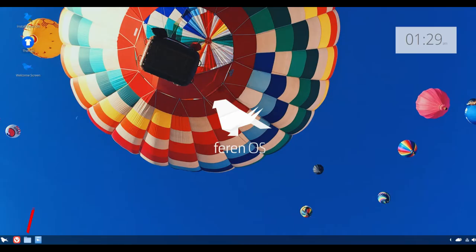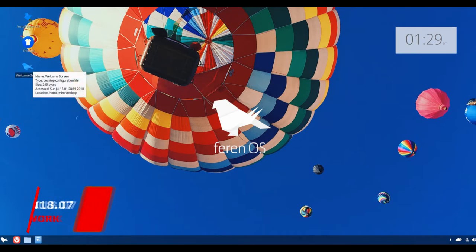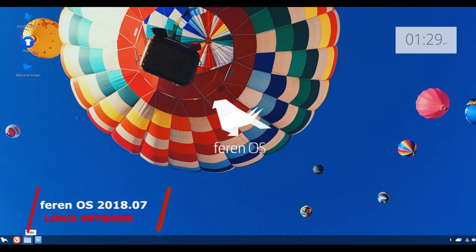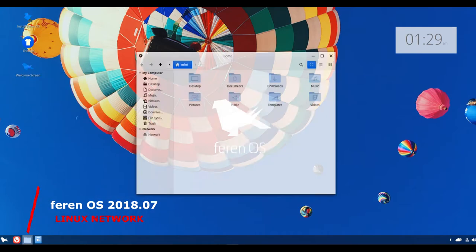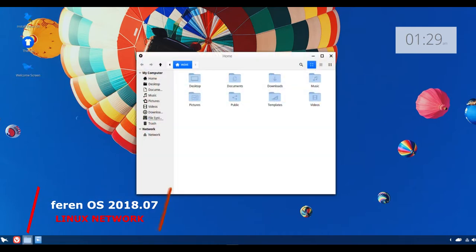Hello and welcome. Theranos is a desktop Linux distribution based on Linux Mint's main edition.